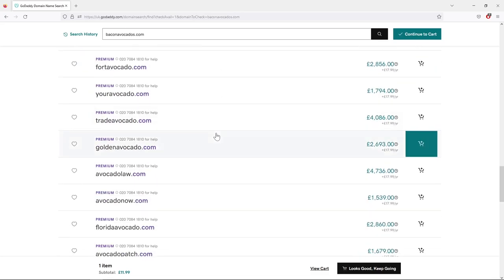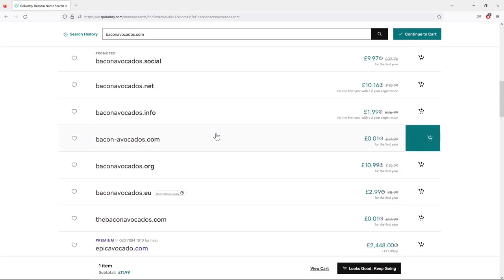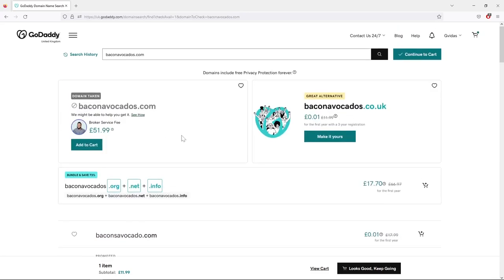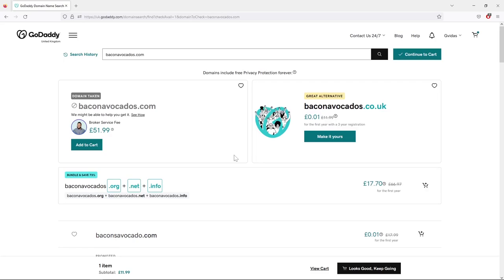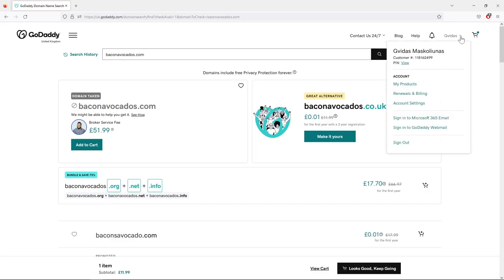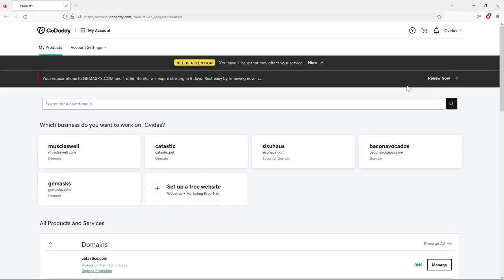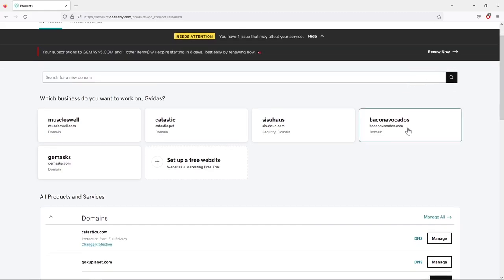It's completely up to you what extension to use, but for global audiences .com is always the best option and .net the second best. If those aren't available, experiment with others — I even have a .pet domain and it works fine. Once you've found your domain name, click 'Add to Cart' and finish the checkout. You'll find all your domain names under 'My Products.'